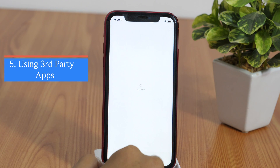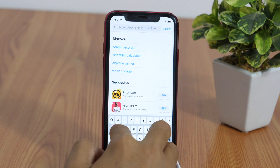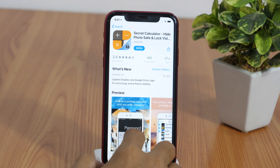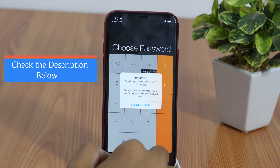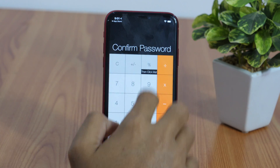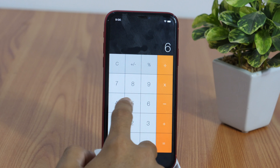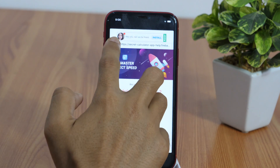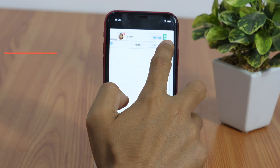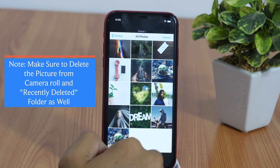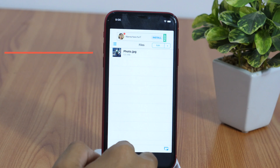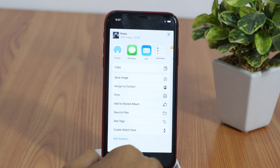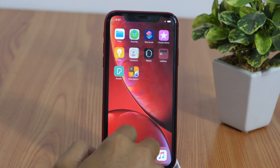Finally, moving on to the fifth method to hide iPhone photos, you can use third-party apps like Secret Calculator, which basically allows you to hide your private photos within a calculator app. Check the description below for the download link. First, you need to set a password followed by the percentage symbol. The app will work as a normal calculator for others, but you can type the password followed by the percentage sign to access the secret file vault. Within the secret file vault, you can add any photo to hide from your iPhone. And if you need to unhide, simply open the hidden photo, then tap the share icon followed by Save Image, which will basically move it to your iPhone camera roll.